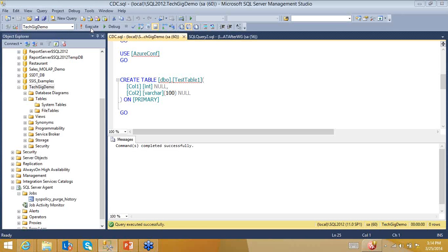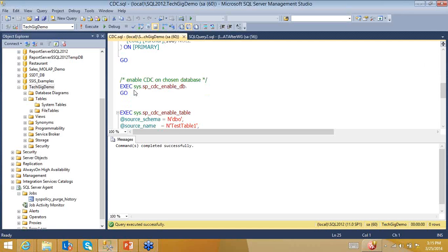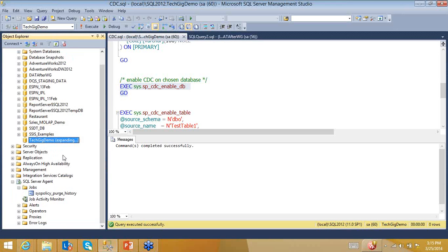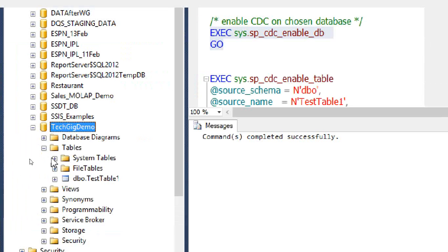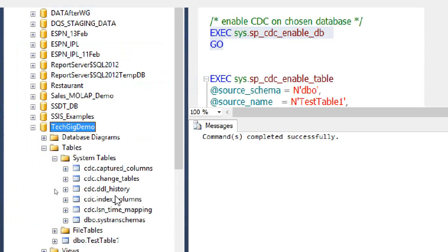Now I'll run the command: EXEC sys.sp_cdc_enable_db — this will enable CDC on the database. After executing the stored procedure, if I refresh and look at the system tables, a set of CDC tables have been created.